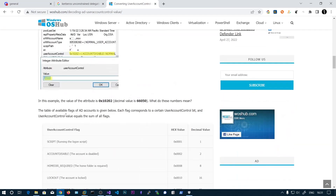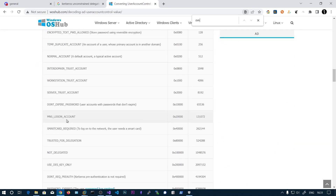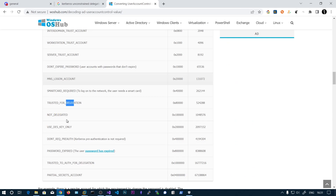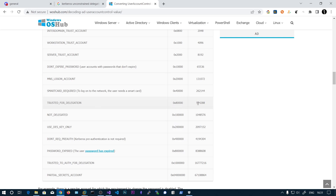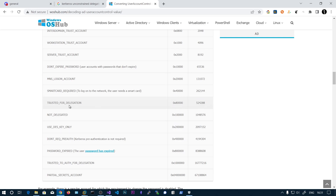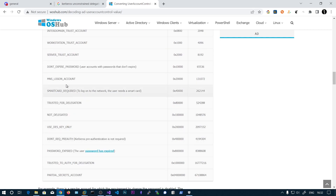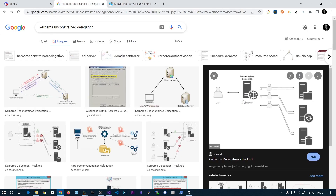To find accounts with delegation, the User Account Control value must be a minimum of 524288. We query all users, fetch their UAC values, filter for those at or above this value, convert the UAC to numeric flags, and identify them. There is also another flag - 'Trusted to Auth for Delegation' - which applies to user accounts.